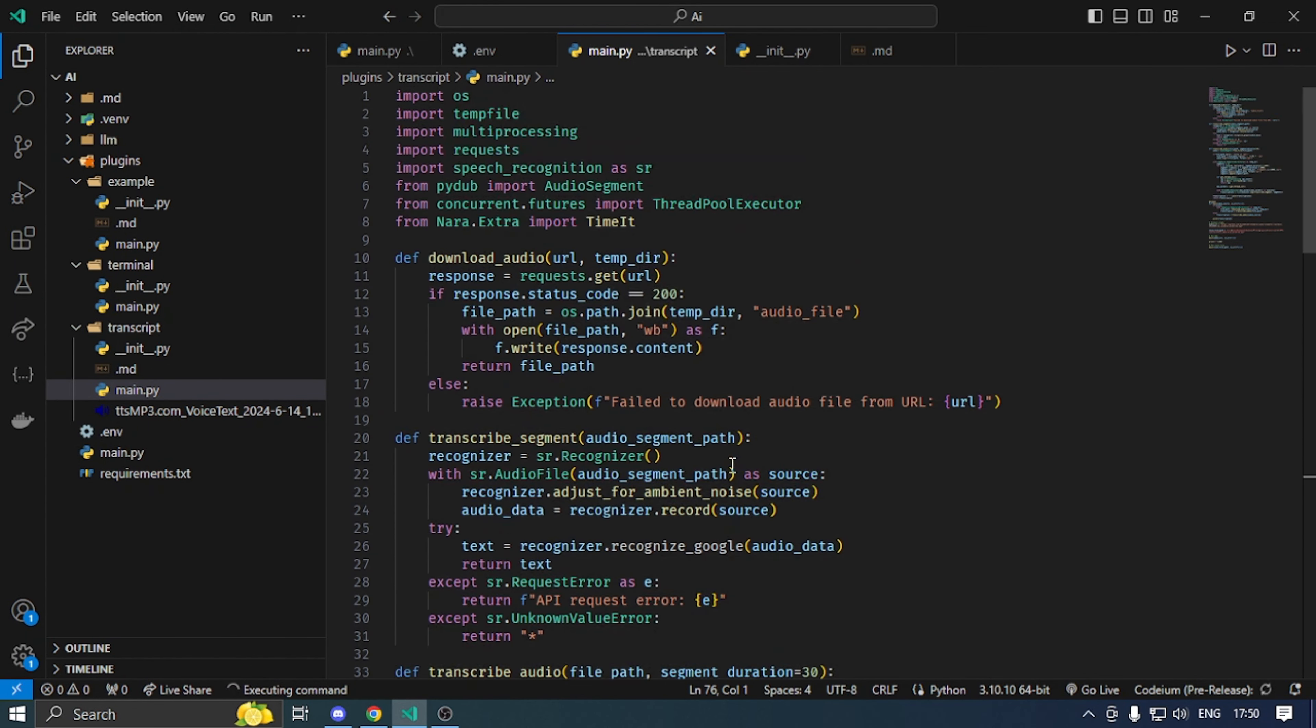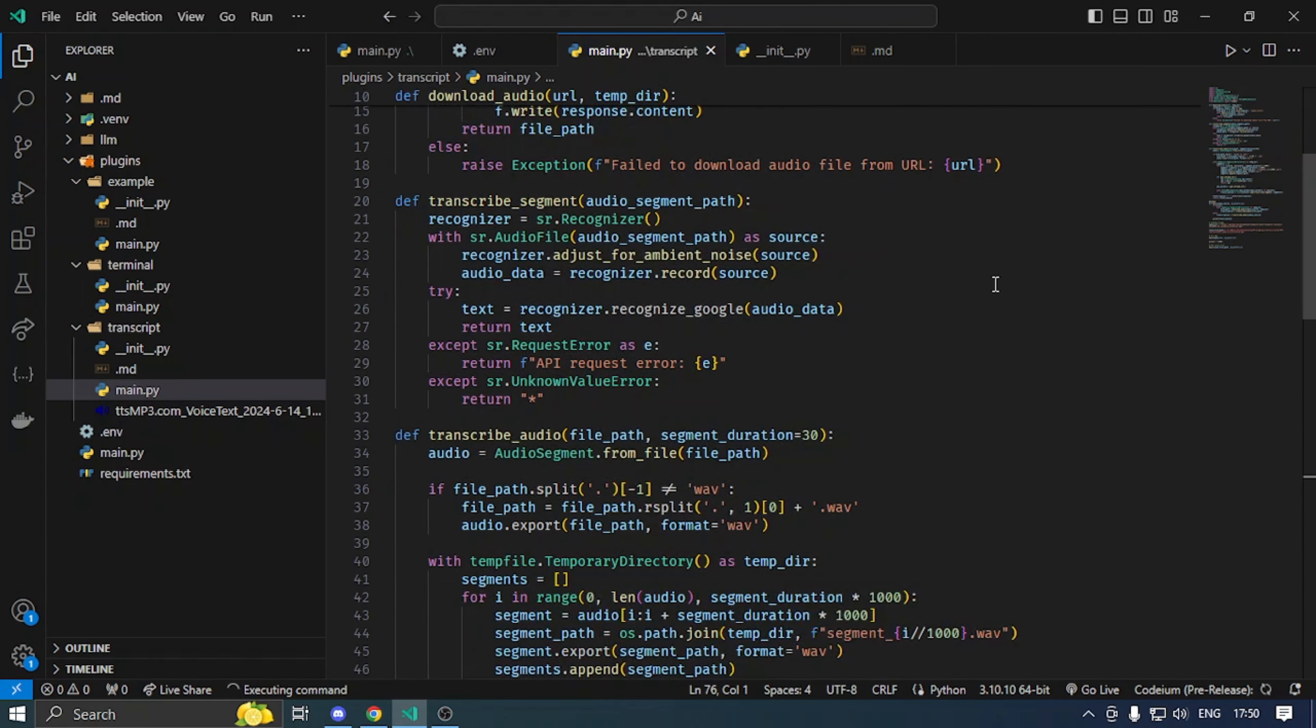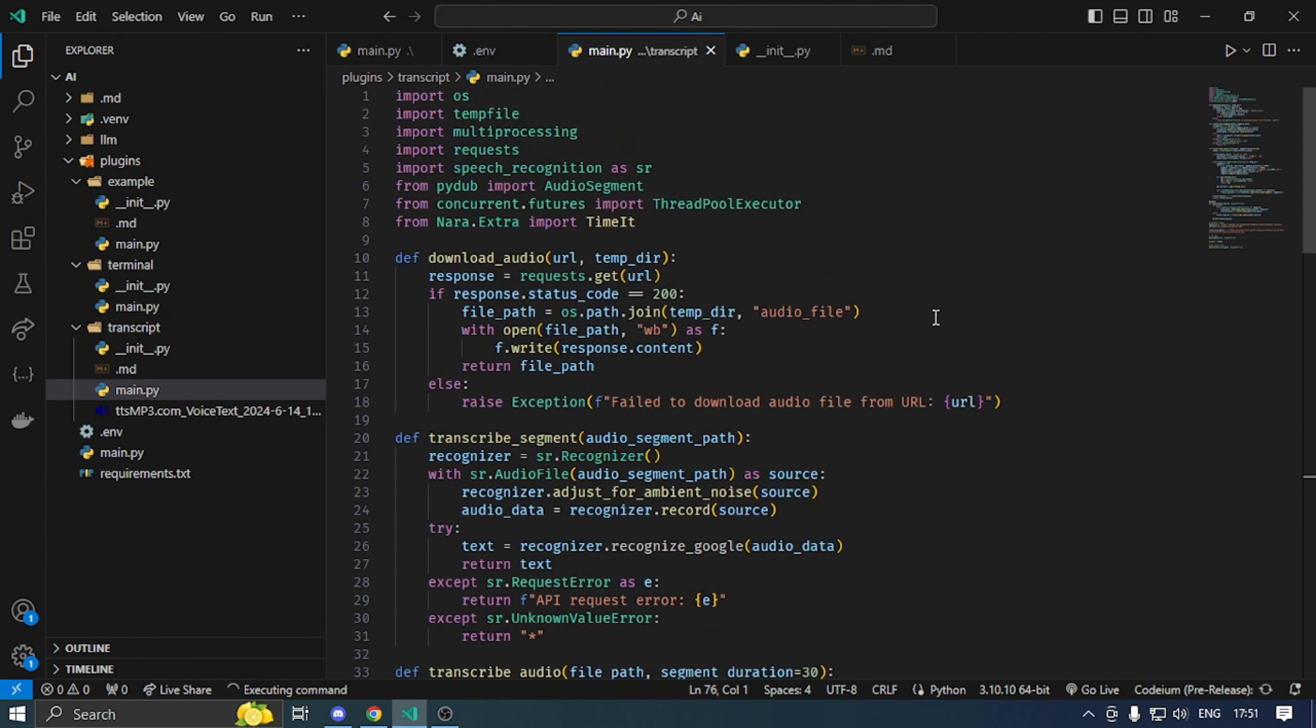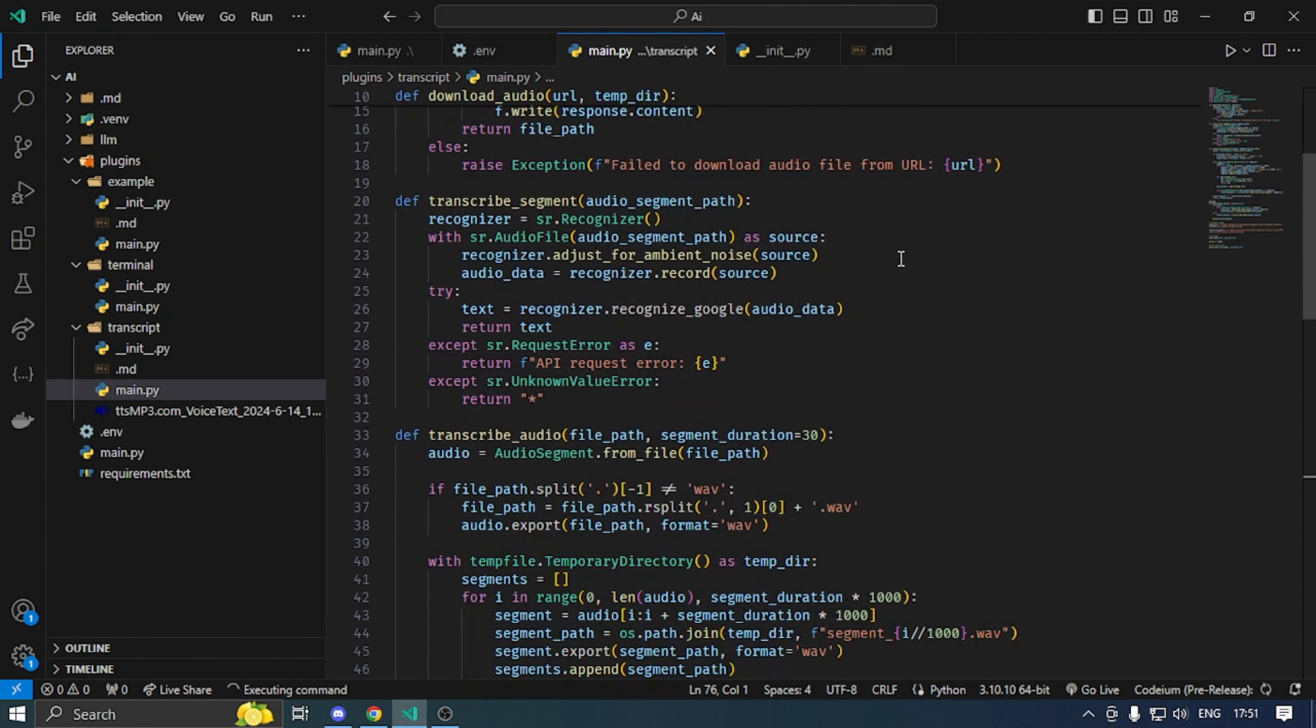We are using speech recognition module for transcribing audio. Speech recognition module has a limitation that there is very long audio support. The solution is that we are going to divide in chunks. In chunks, we are going to transcribe.